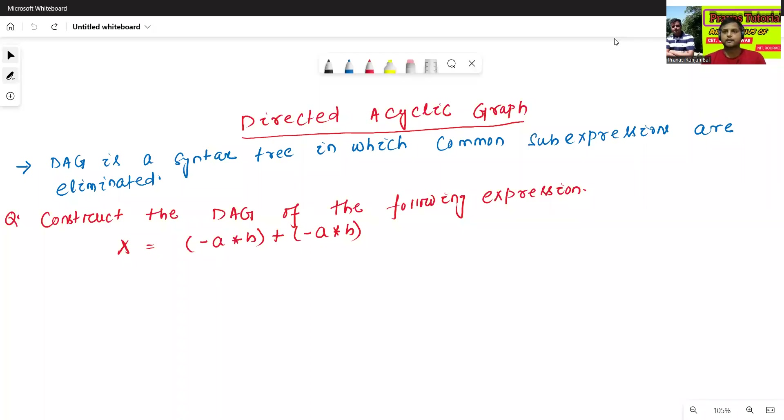Hello all, I am Dr. Prabhasan Jainwal. In today's class, we will discuss about directed acyclic graph.